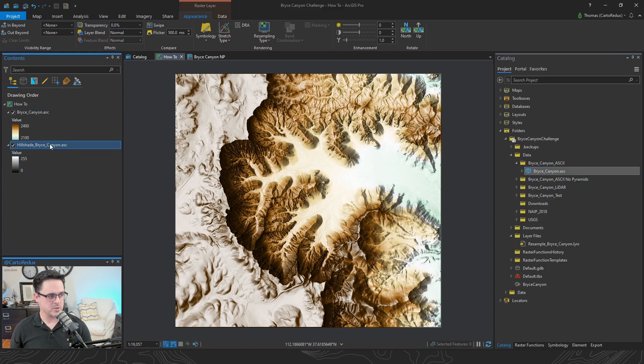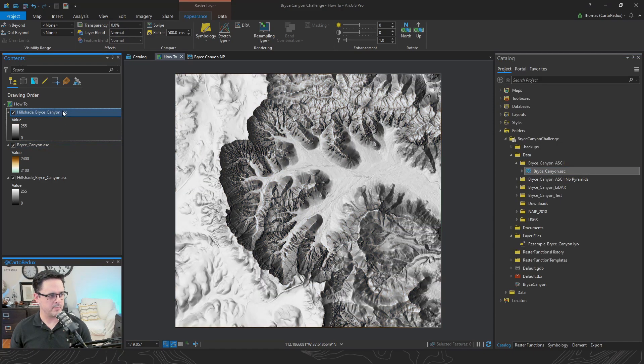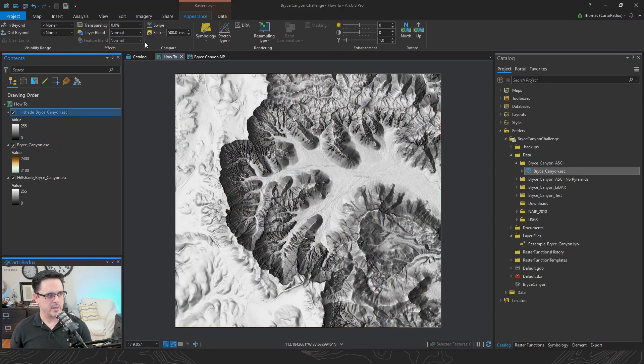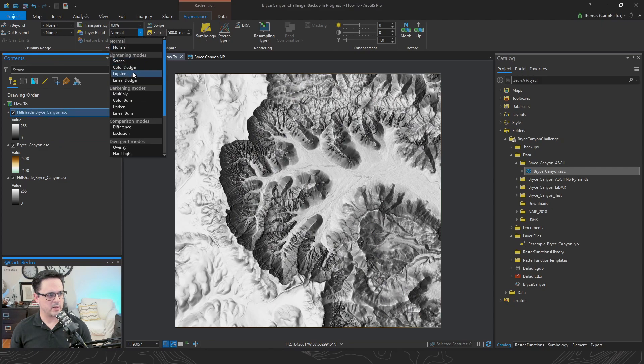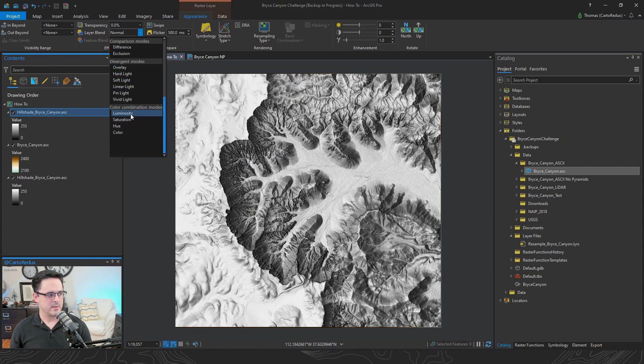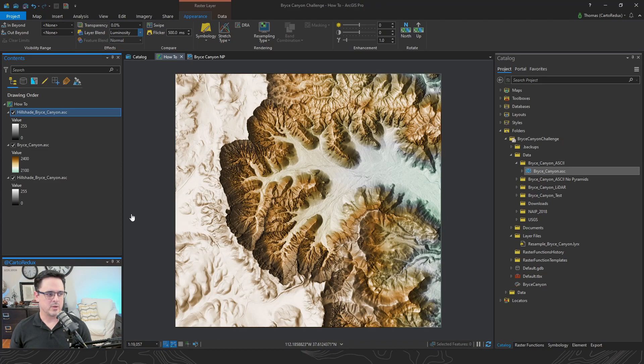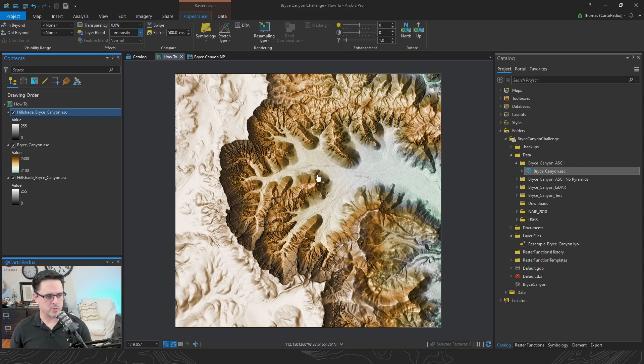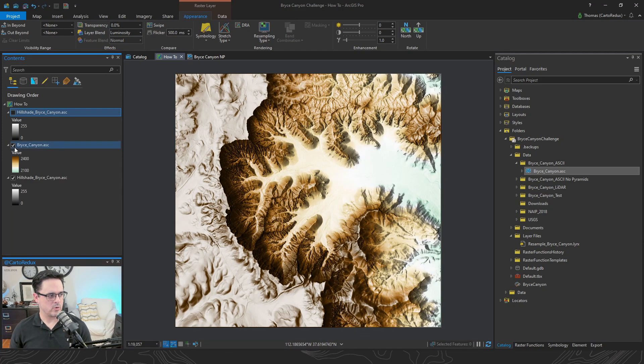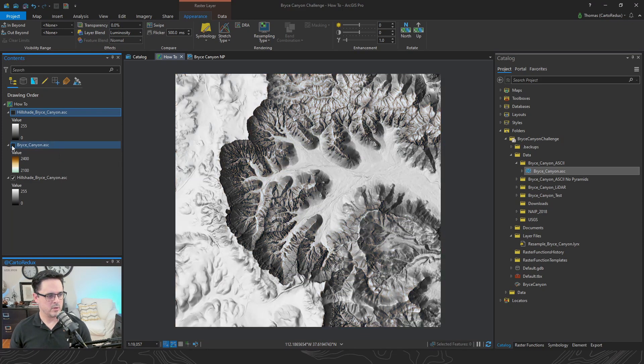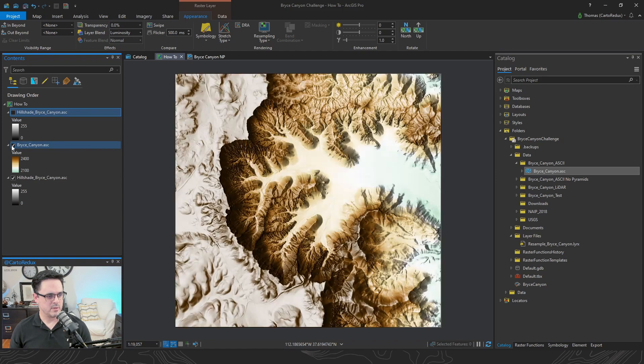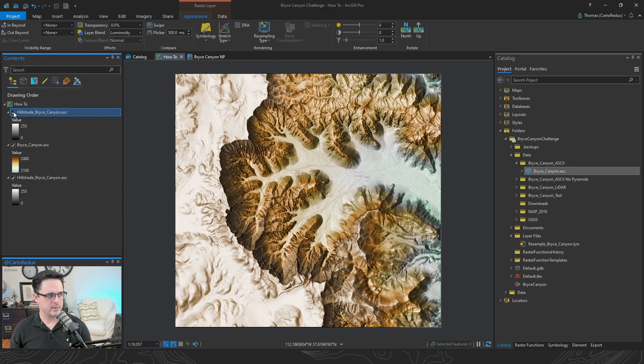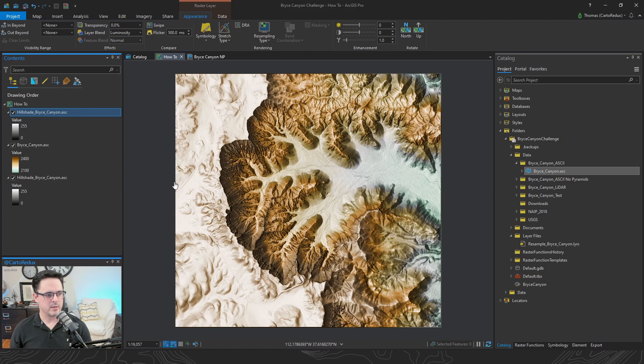We're going to take our hillshade, control-click, drag that above our DEM. And then we're going to apply the luminosity blend mode to that. That looks much better. We kind of tone down the higher elevations. We brighten up the canyon rim quite a bit. And we bring back all that gorgeous detail of this valley region down here. So here's before. Here's the original DEM. Here's that DEM colorized with an overlay. And here's that second hillshade with the luminosity applied.